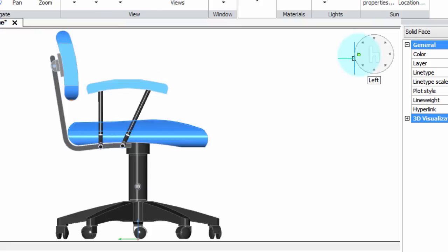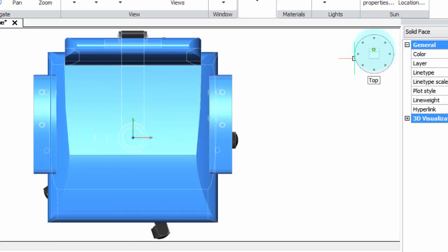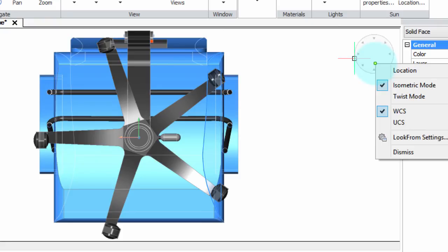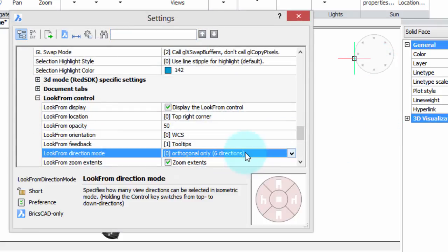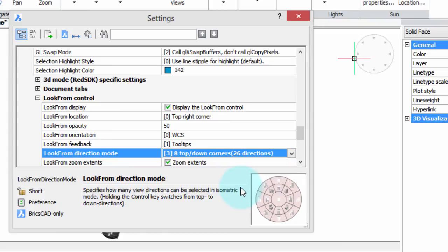So when you click on these, that's what you get. When you click on the in-between arrows, nothing happens — you only get the six standard views. Now, there's the top view. How do you get the bottom view? To do that, you hold down the Control key and then click. And there's the bottom view. So let's go into Look From Settings and change this to the most complex one — 26 directions.